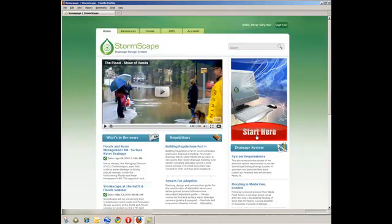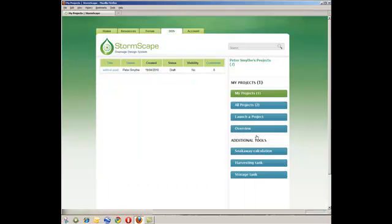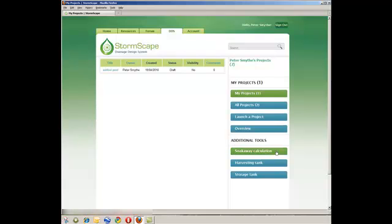Within DDS, the user can save details of their projects, and it is from this platform that a new project is launched. Below the Project Status tabs, the user will also see the inclusion of additional tools which support the design of soakaways, harvesting tanks, and storage tanks.